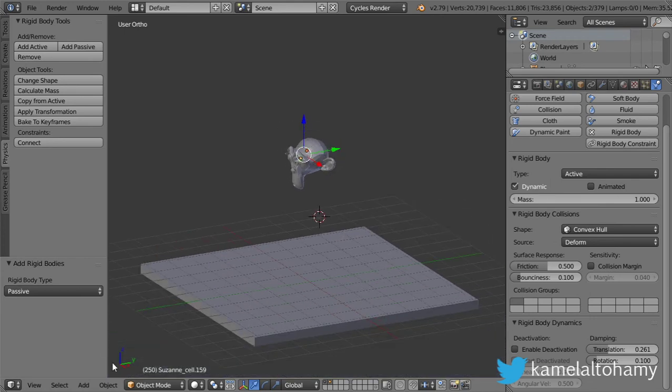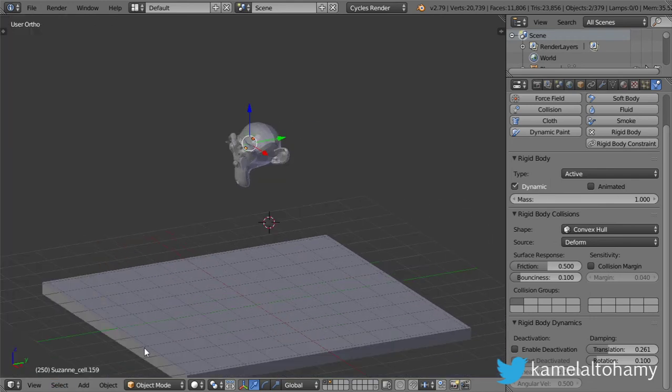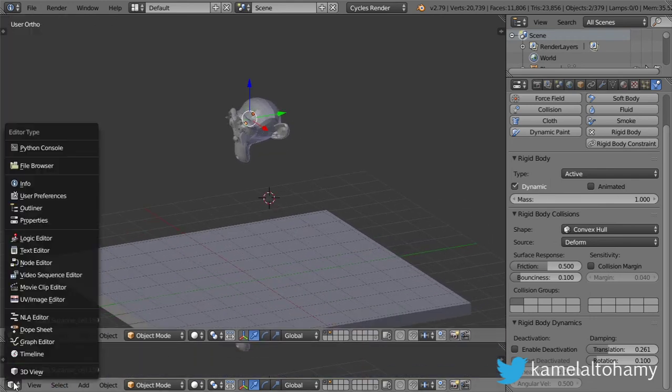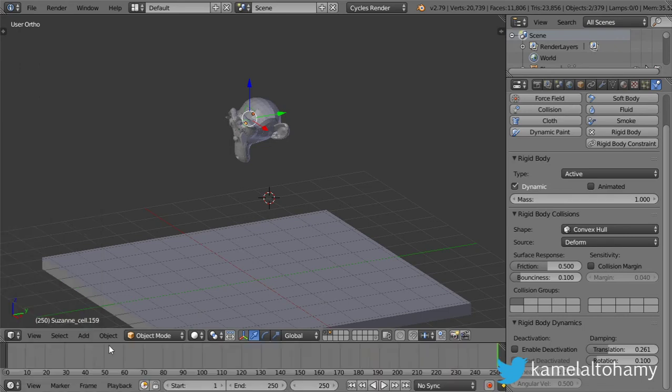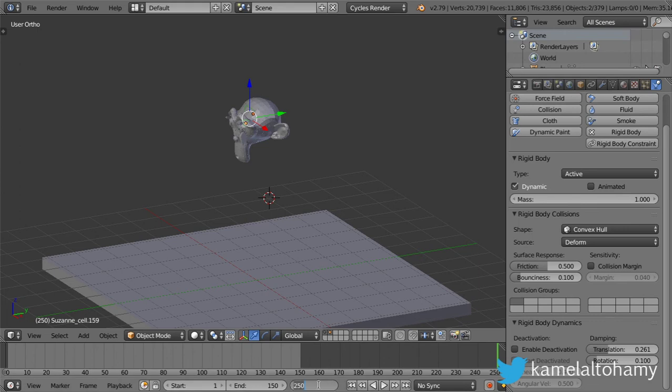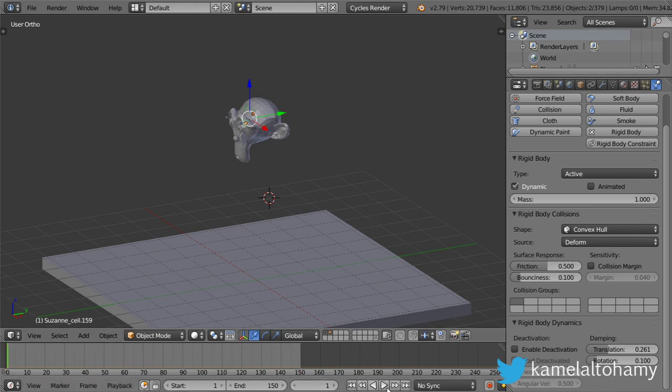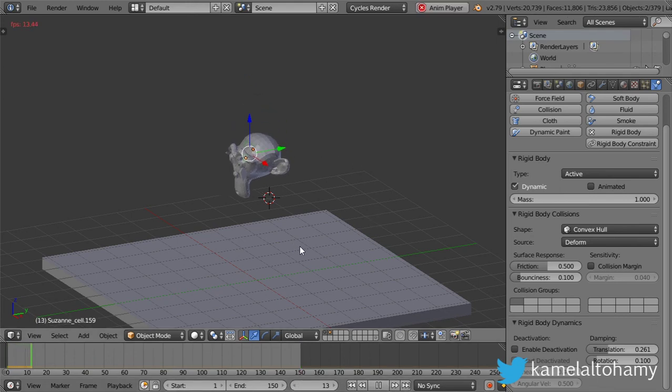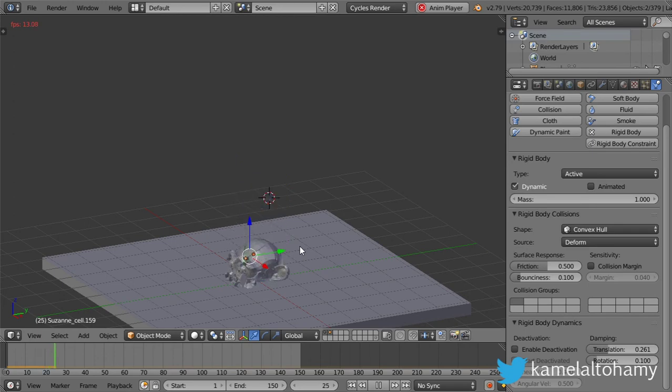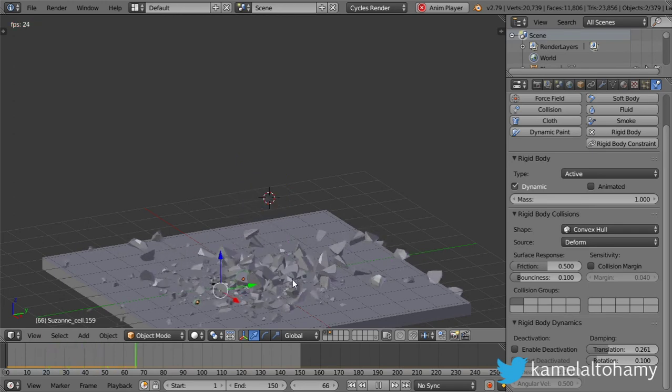After that, I will go to the timeline. We only want around seven seconds, so I will keep the frame rate to be 150. After that, you should play our animation. Let's play, and here we are.